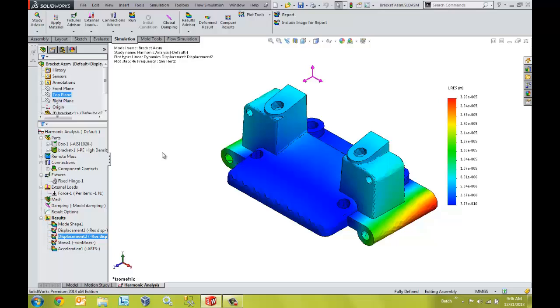The wealth of results provided by SOLIDWORKS Simulation gives us good insight into our designs. If vibration is important in your business, then SOLIDWORKS Simulation Premium will be a great asset to your design process.